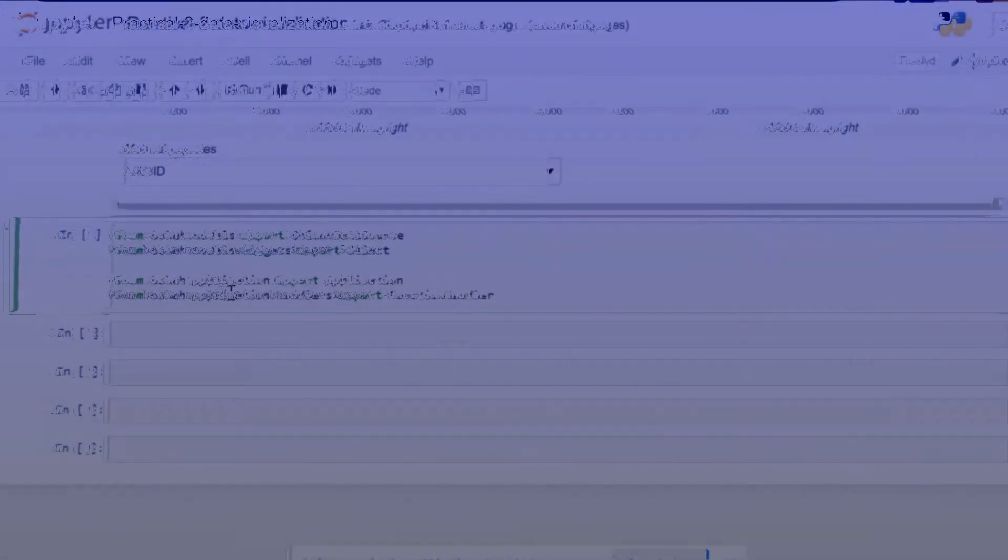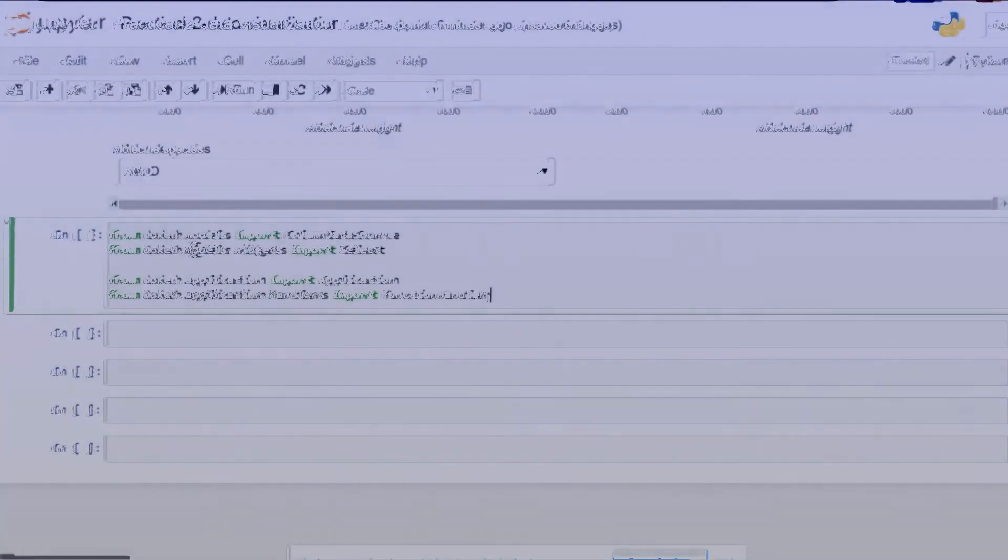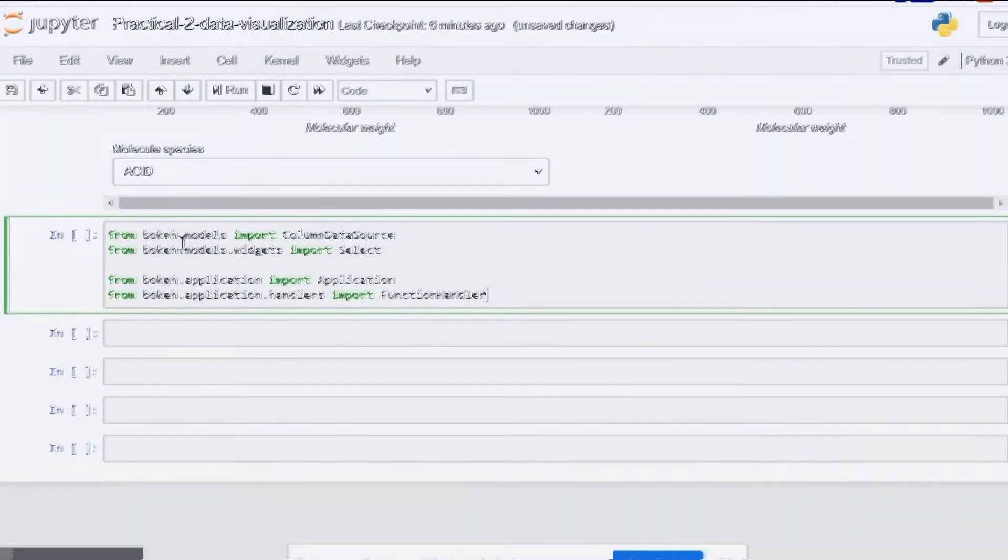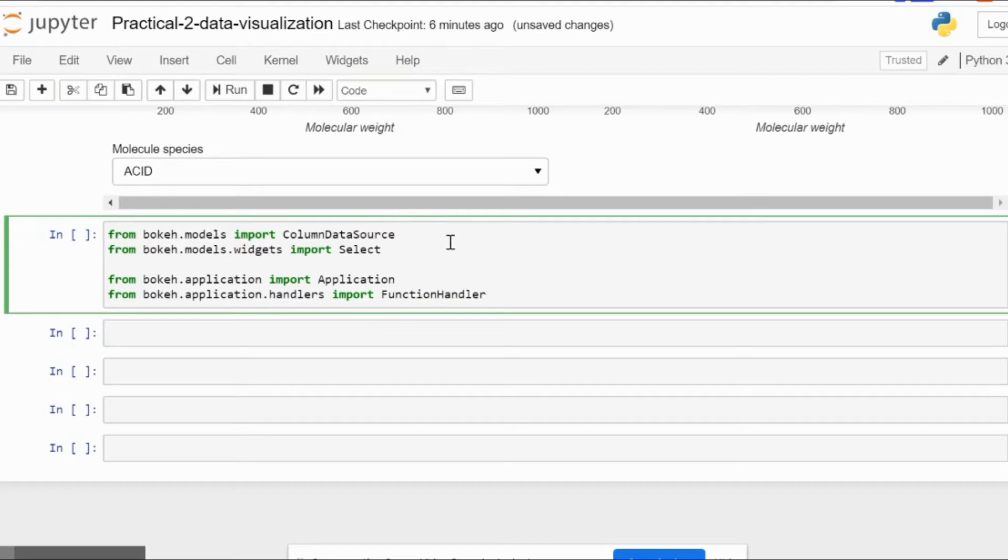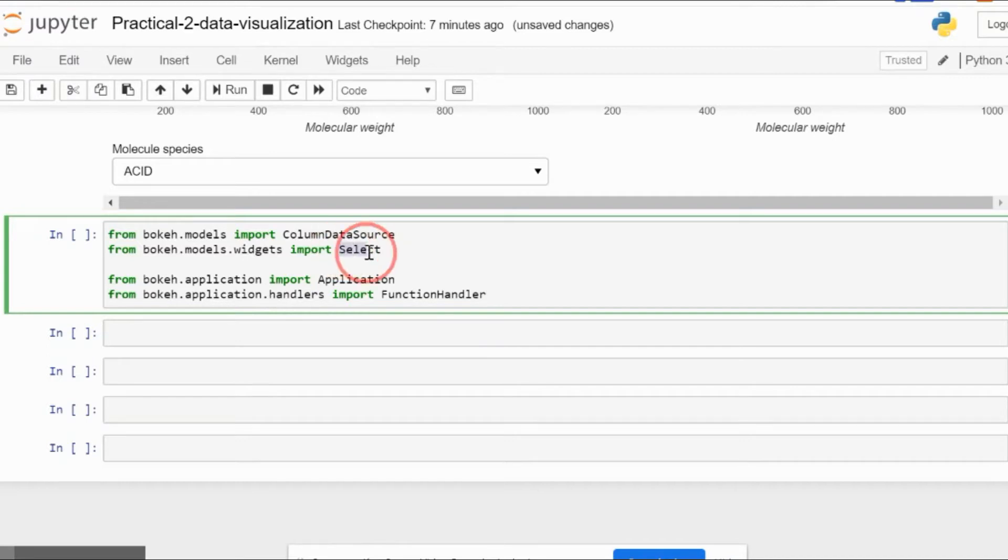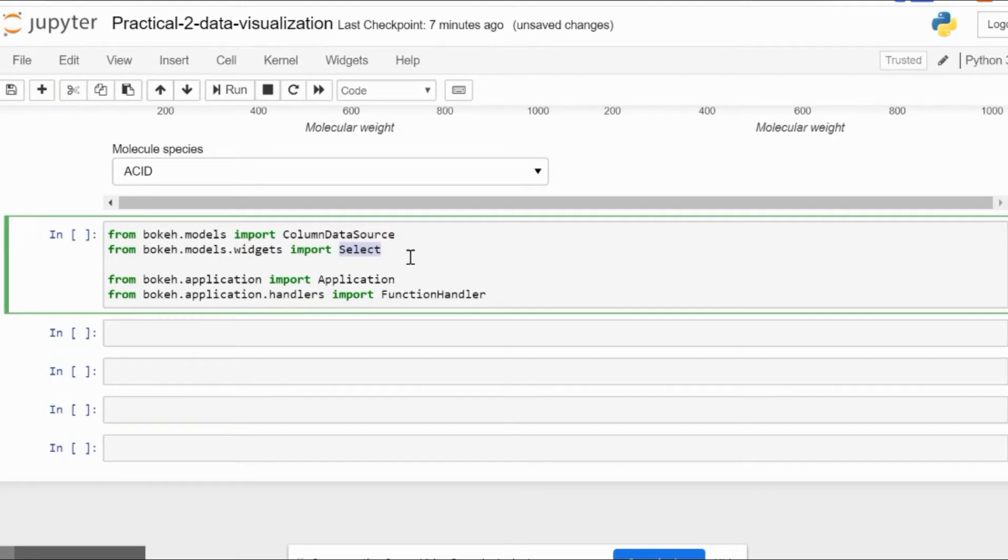To begin, we import from bokeh.models the ColumnDataSource library, which will help us select particular values from columns. Then we import widgets.Select, which is the most applicable part in this function because we'll be accessing a specific part of the list to access the dataset.